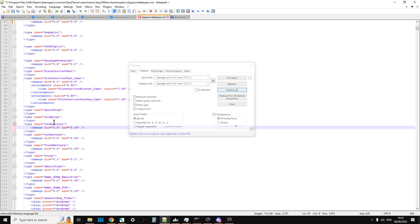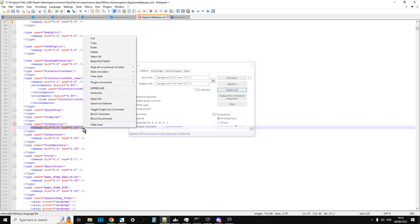So here we've got another one. So Car Radiator, Min 0, Max 0.35. So let's say we wanted to change that.